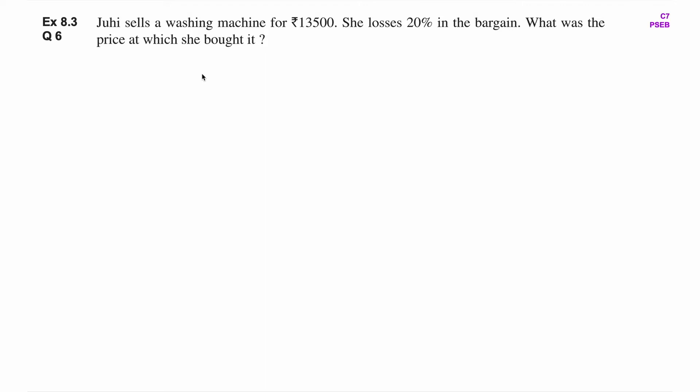हमने washing machine की cost price निकालनी है, मतलब washing machine को उसने कितने रुपीज में buy किया था. यहाँ पर loss हो रहा है 20% का, मतलब उसने ज़्यादा रुपीज में washing machine को buy किया था और कम रुपीज में sell किया है. Cost price हमें नहीं पता, तो उसको हम assume कर लेते हैं as rupees x.